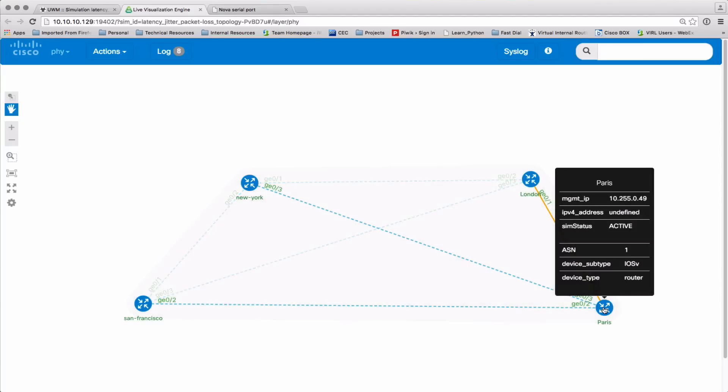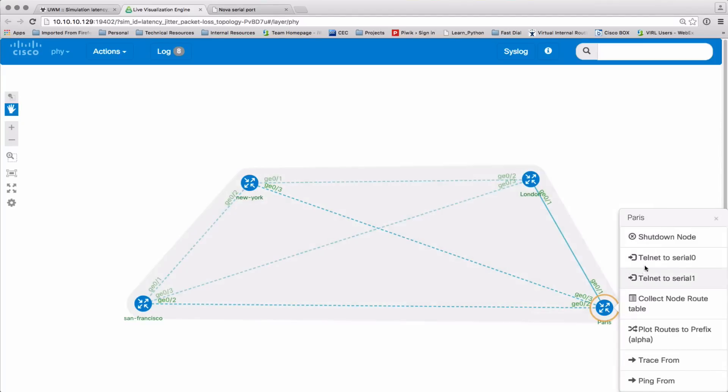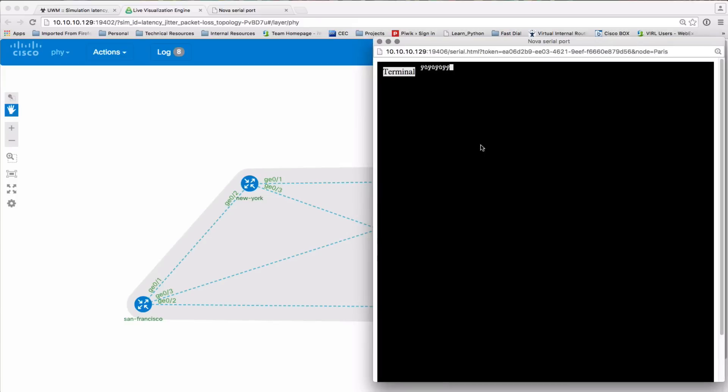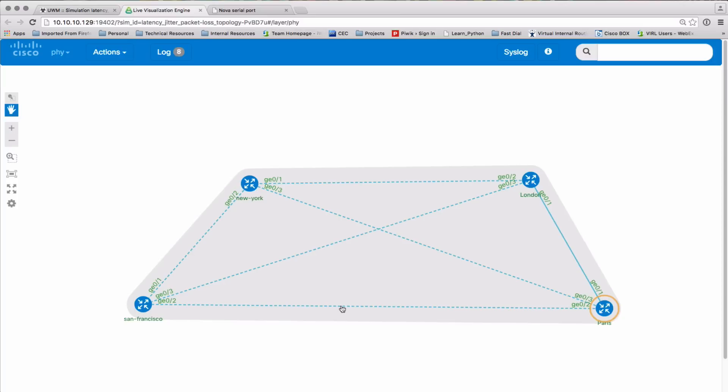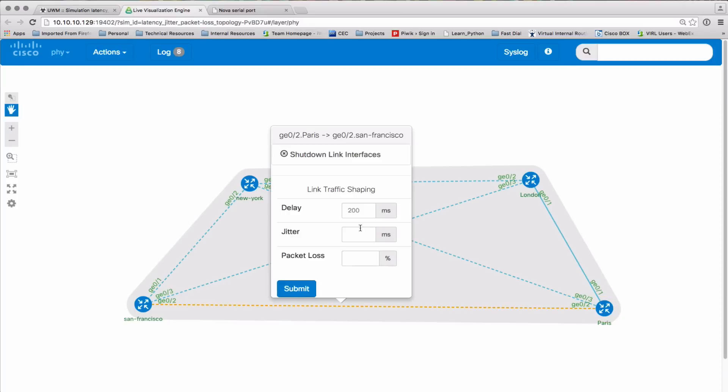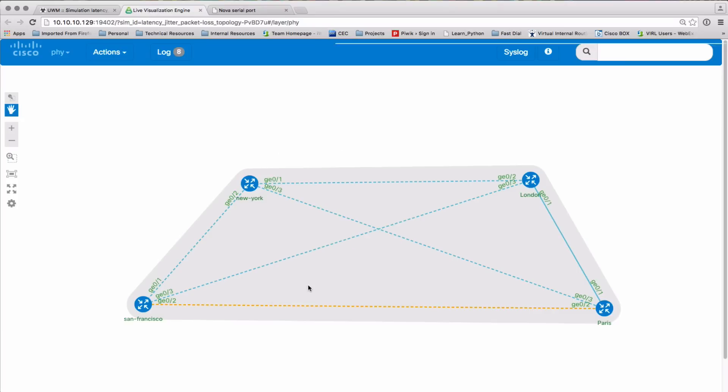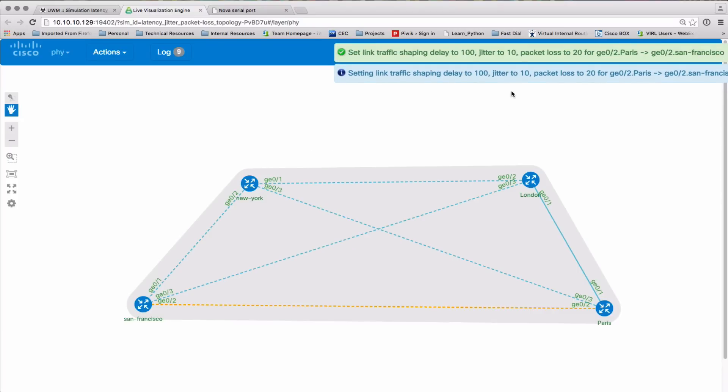So now we're going to send some traffic from Paris over to San Francisco, just see how it's behaving right now. And there we can see we've got no loss on the link and then 400 milliseconds, so it's a 200 millisecond unidirectional link latency. Yep, that's what we're seeing there. So let's move Paris closer to San Francisco and alter some of these parameters and see what the impact is.